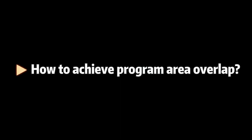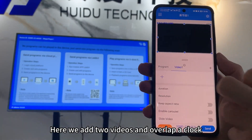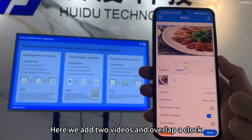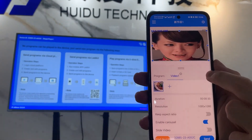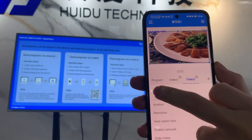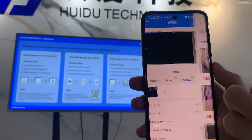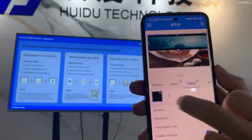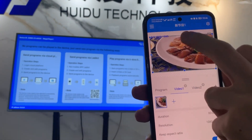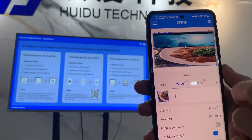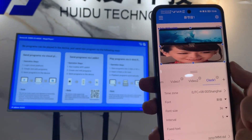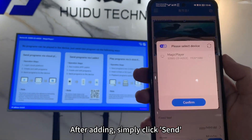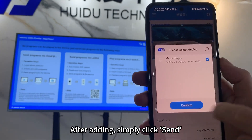How to achieve program area overlap? Here we add two videos and overlap a clock. After adding, simply click Send.